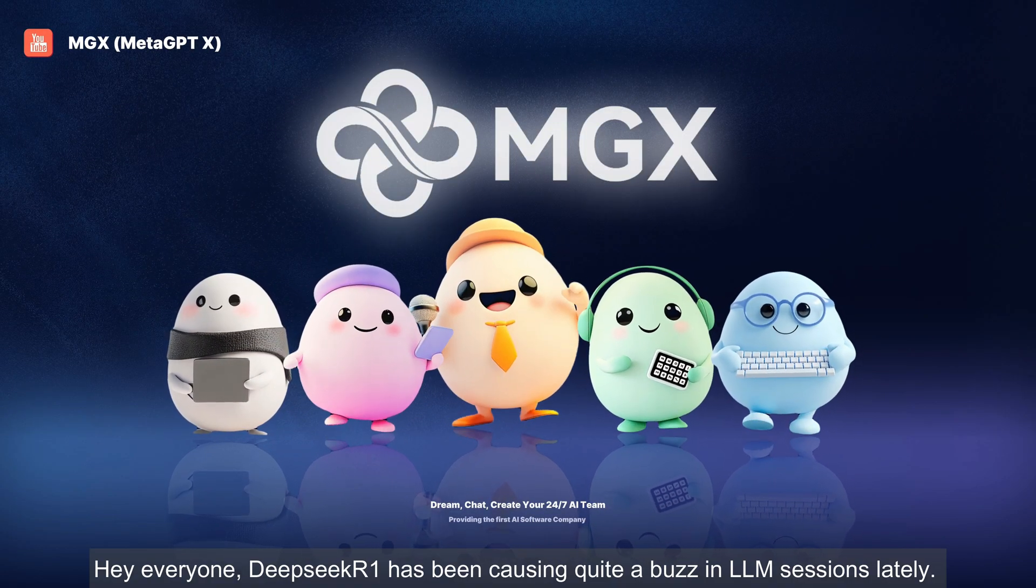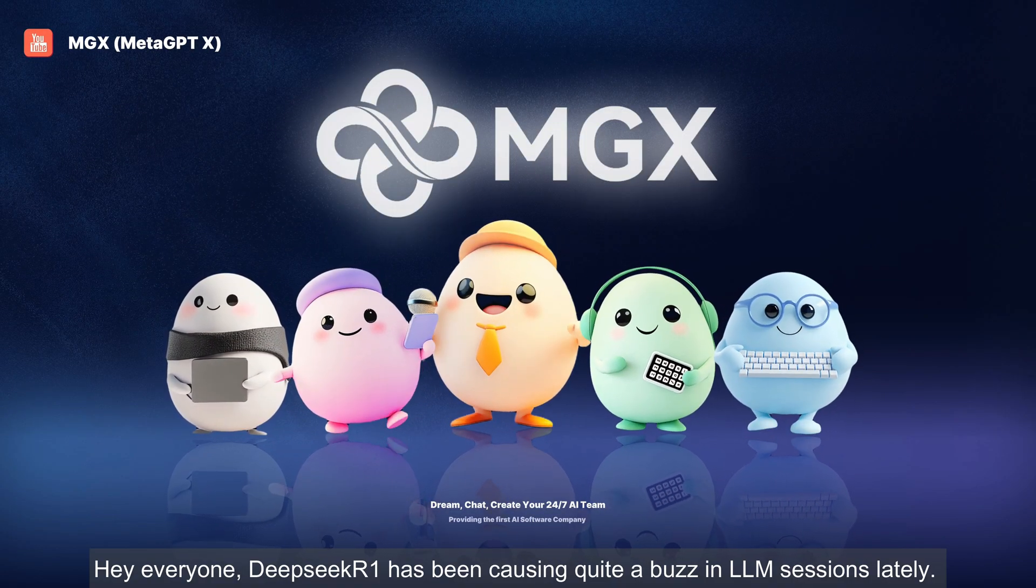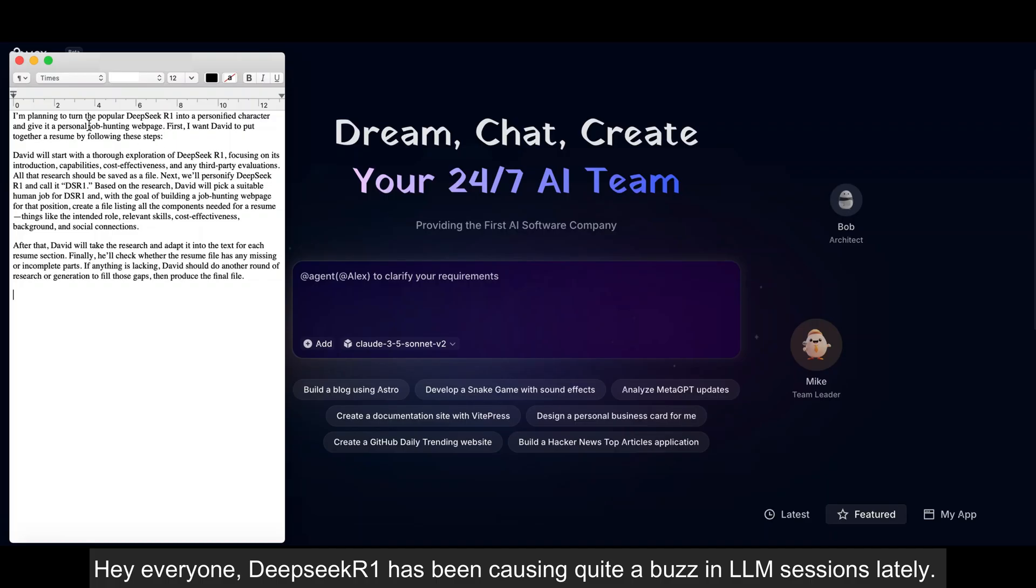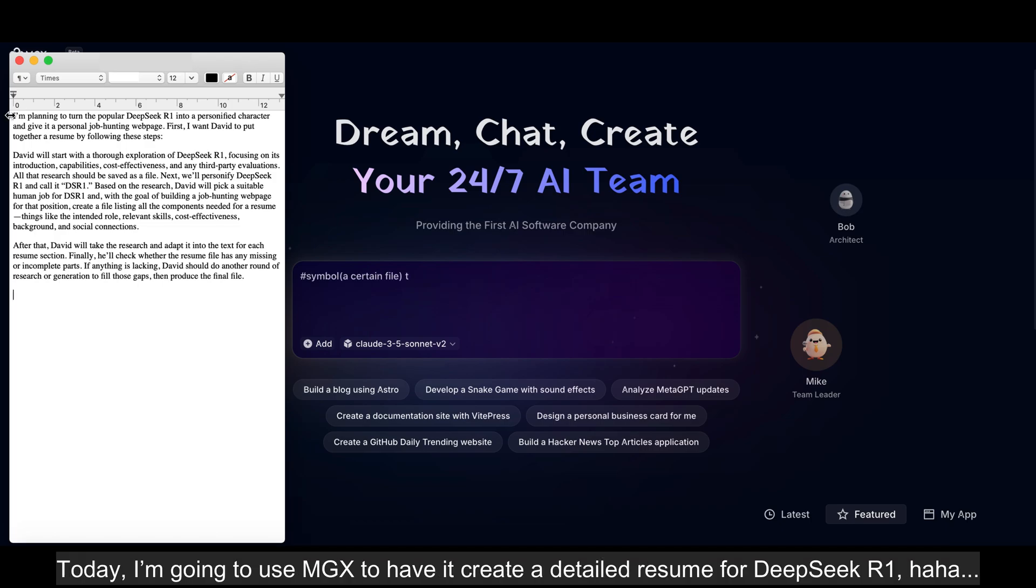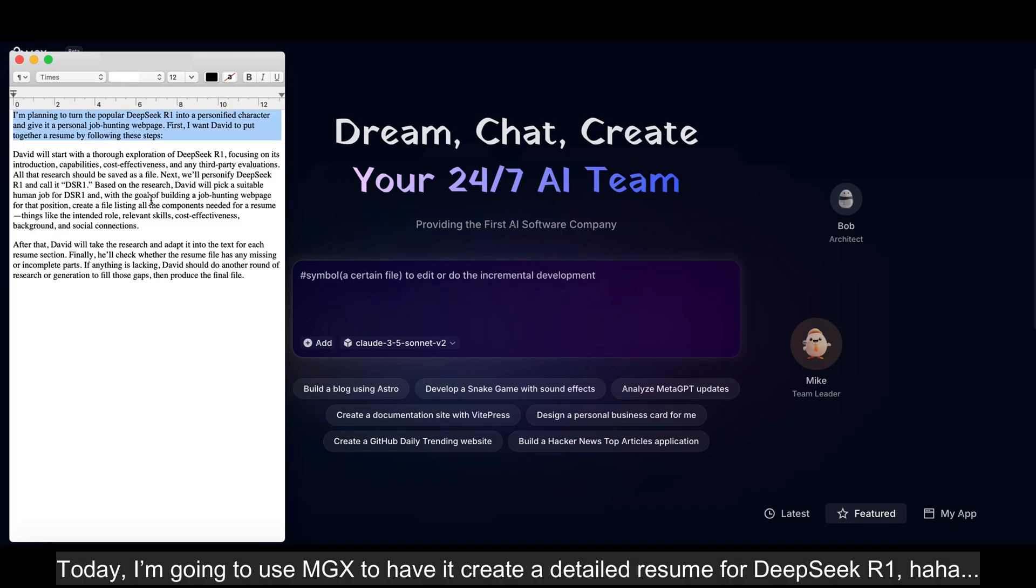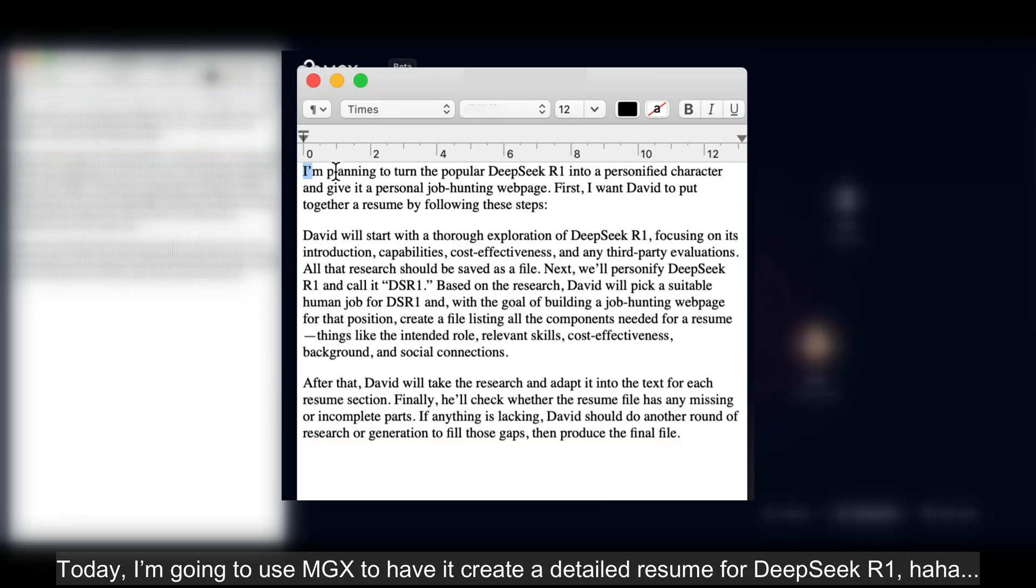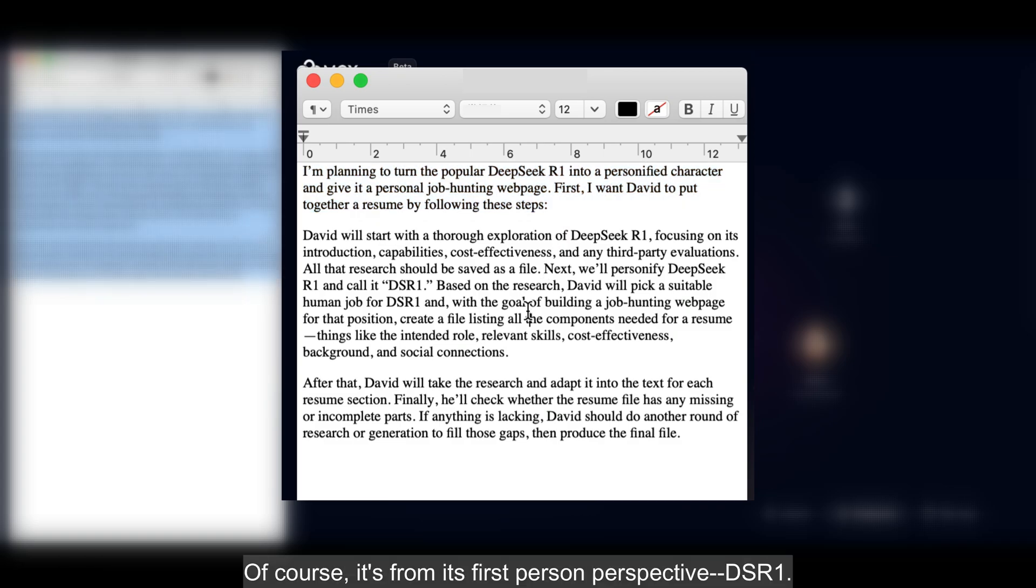Hey everyone, DeepSeek R1 has been causing quite a buzz in LLM sessions lately. Today, I'm going to use MGX to have it create a detailed resume for DeepSeek R1.